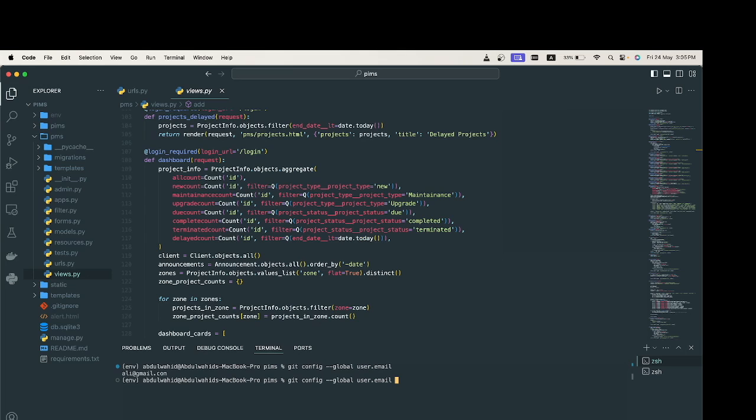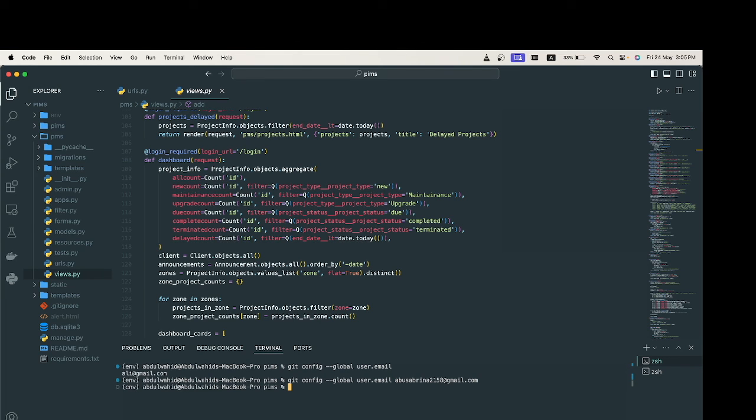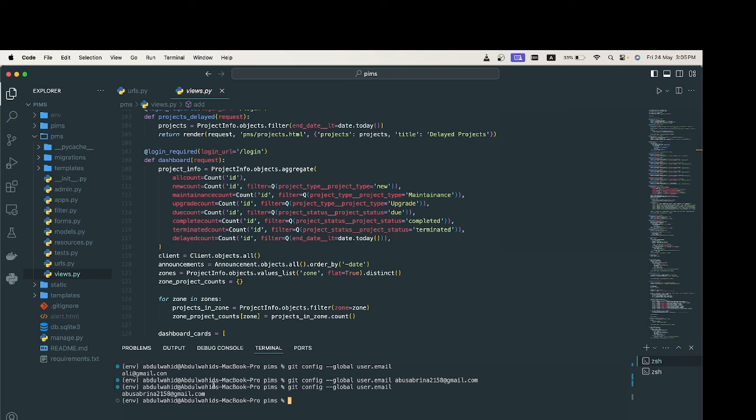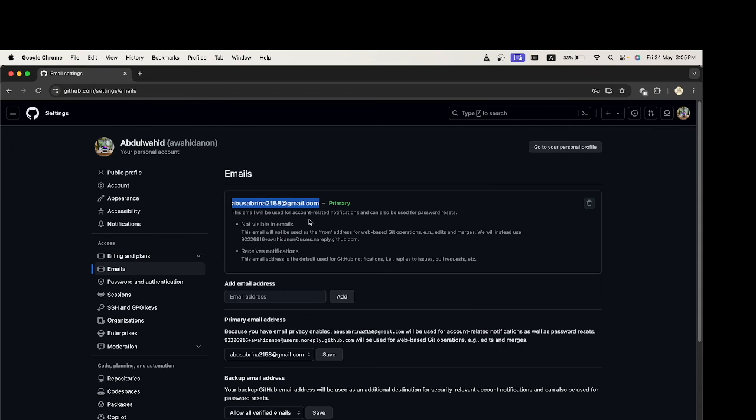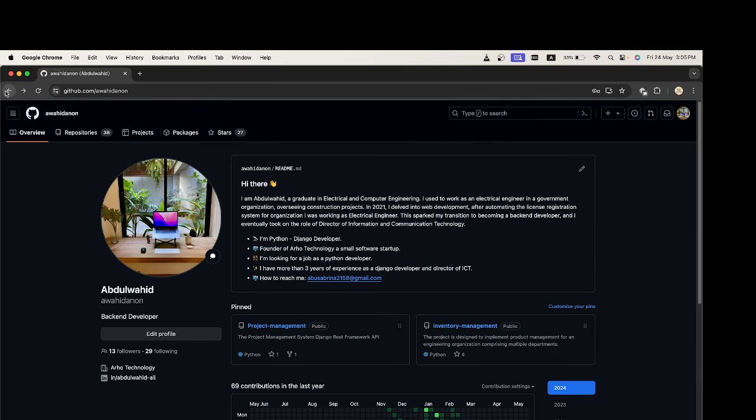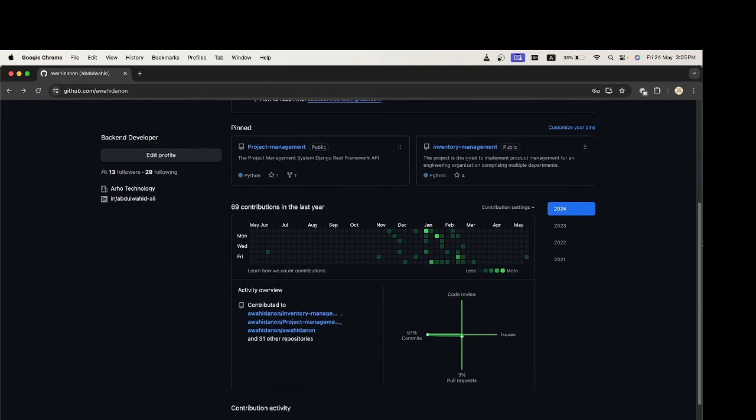Click enter, then let us check our email. As you see, my email has been changed and the commits that I will make will be available here.